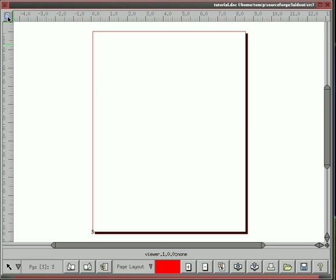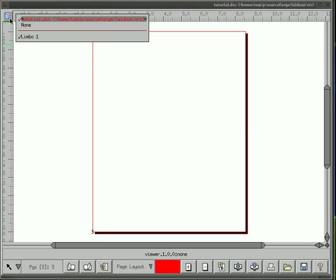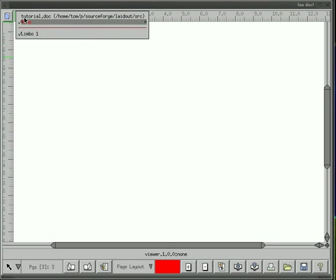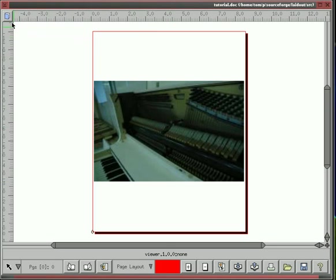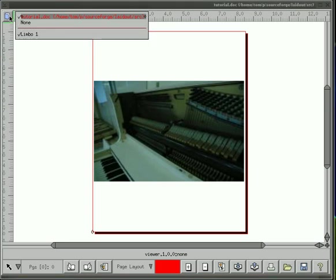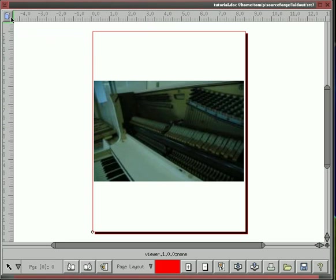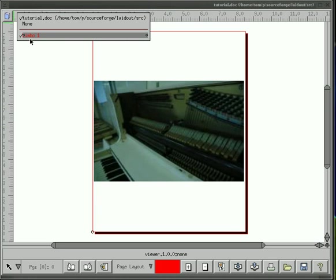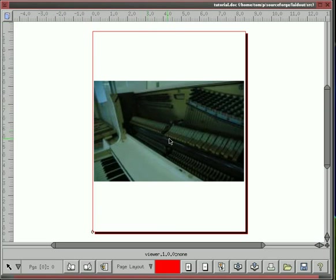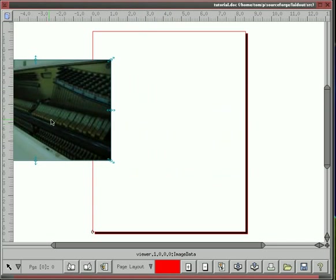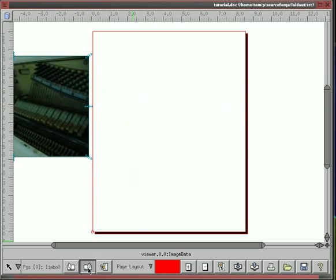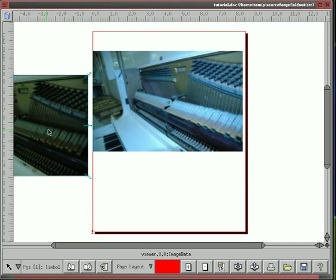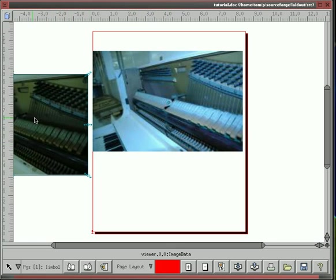So up here in the corner by the rulers, there's this little button, and you can select which document appears in this view window, including none, so if you want to have just a big scratch space, you can do that just by clicking none there. It shows if there were more scratch spaces, like different view windows, there would be other limbos here, and limbos are just like scratch spaces, so you can take images and drag it over to a scratch space, and they're not associated with a page if they're over here, so they're kind of in limbo. That's why they're called limbo.